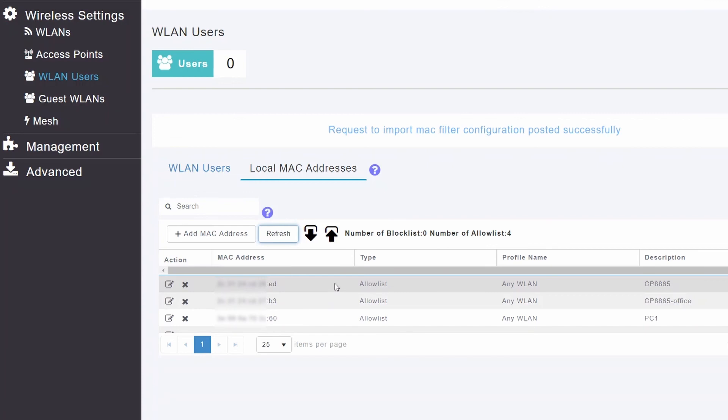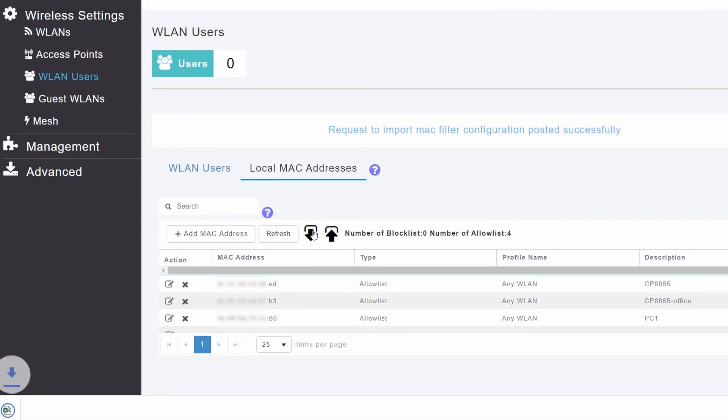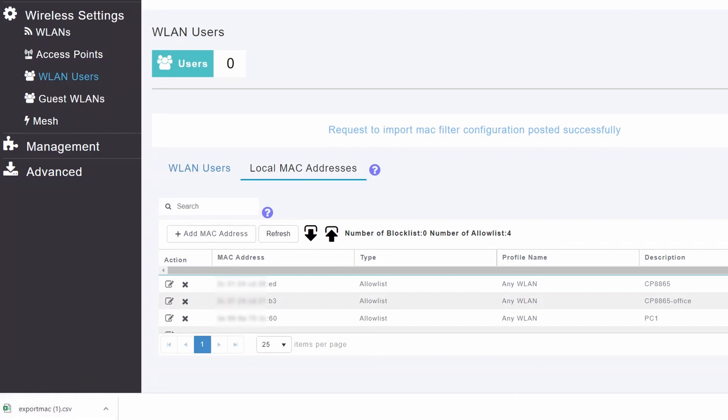Similarly, to export the MAC addresses, click the Export arrow and the file with the MAC addresses will get downloaded to your PC. You can always add more devices to your allow or block list as your needs change.